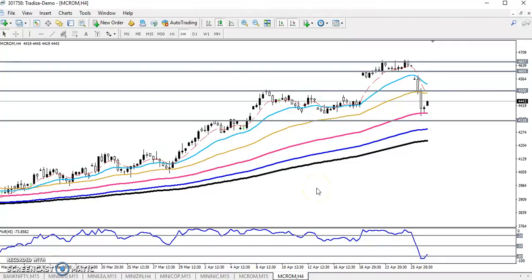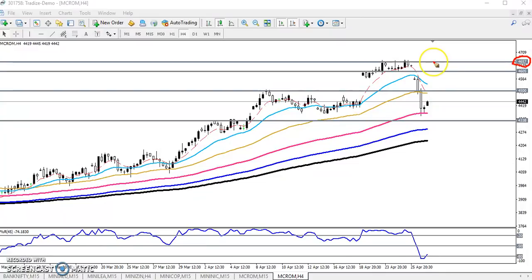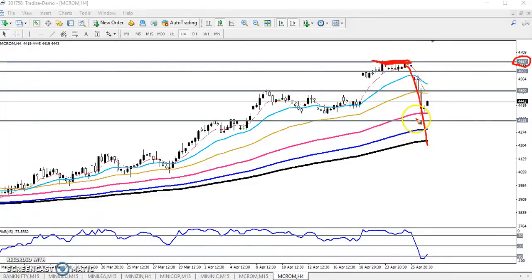Hello, welcome to Allies, this is Tiffany. In this video I will discuss crude oil. Here you can see I placed a resistance level — I think around 4657 — in my previous video. I mentioned this is the resistance area, so if they are not able to break this level, price may retrace toward the supporting area.